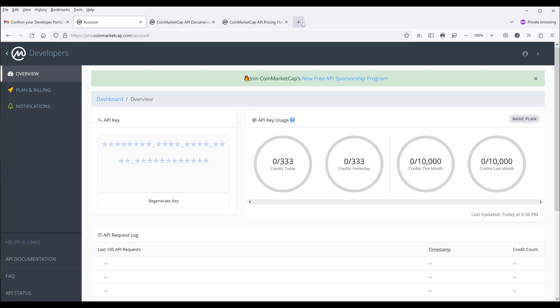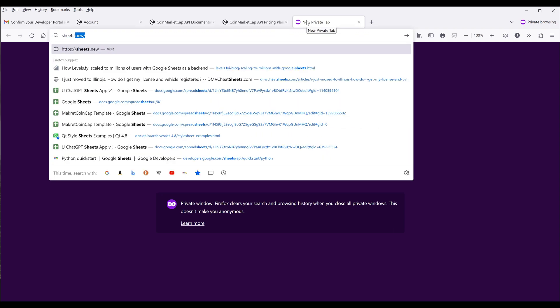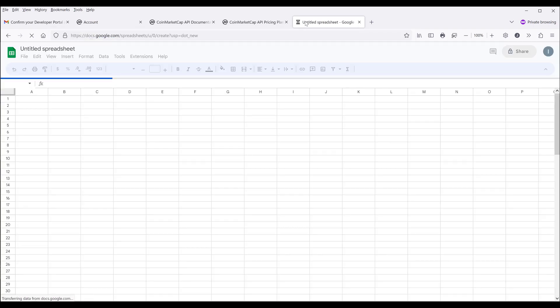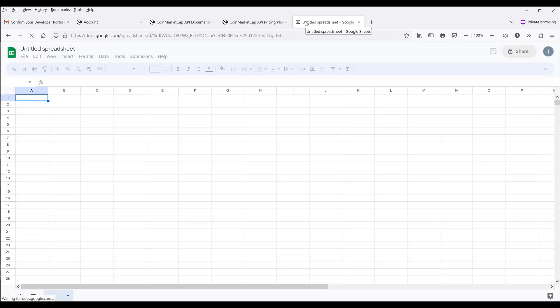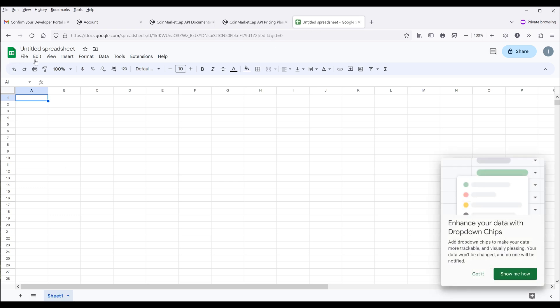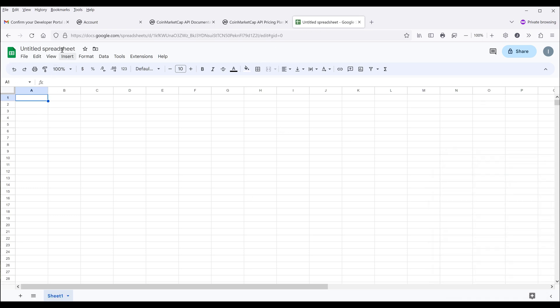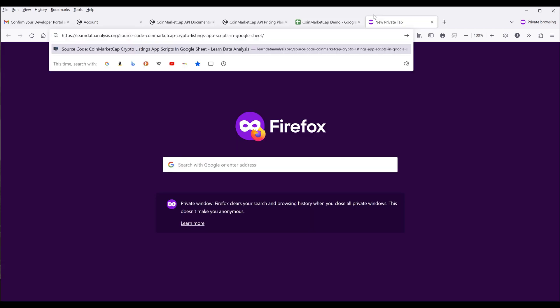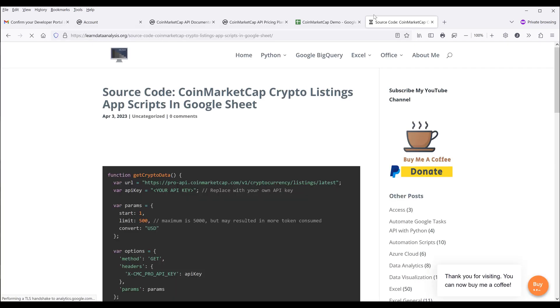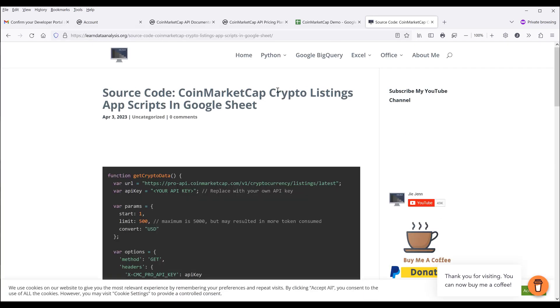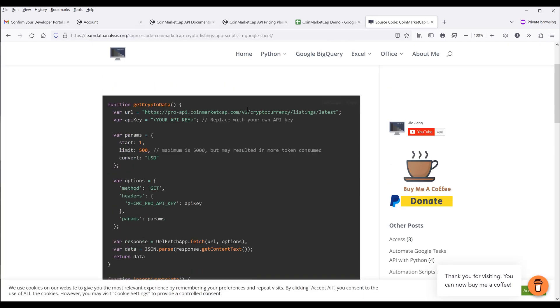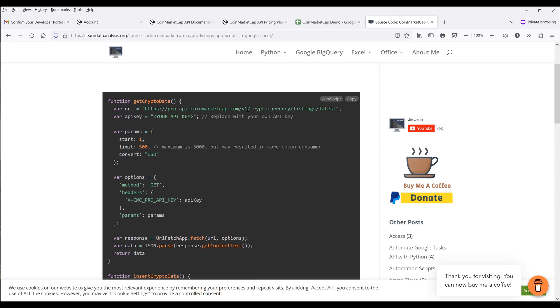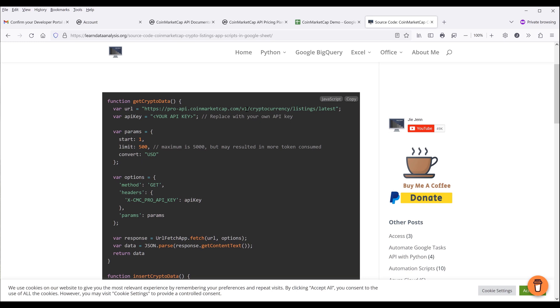I'm going to create a brand new Google Sheet. Let me name it CoinMarketCapDemo. Now here, we need to paste the link first. I've created this app script in which you can grab the source code from the link in the description below.